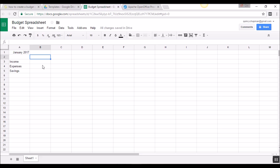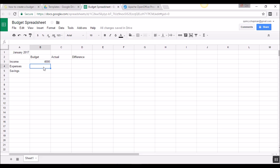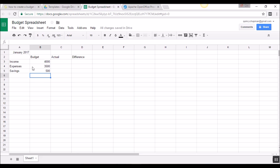The first thing we're going to do is put in a Budget column. Inside of income, if we think we're going to make a certain amount, that's how much we put here — so if I think I'm going to make $4,000 in January, I'd put $4,000. For expenses, let's say I'll spend $3,500 — I'd put that in. For savings, let's say I'm going to save the other $500. These are broad, general categories, so we're going to want to expand them out.